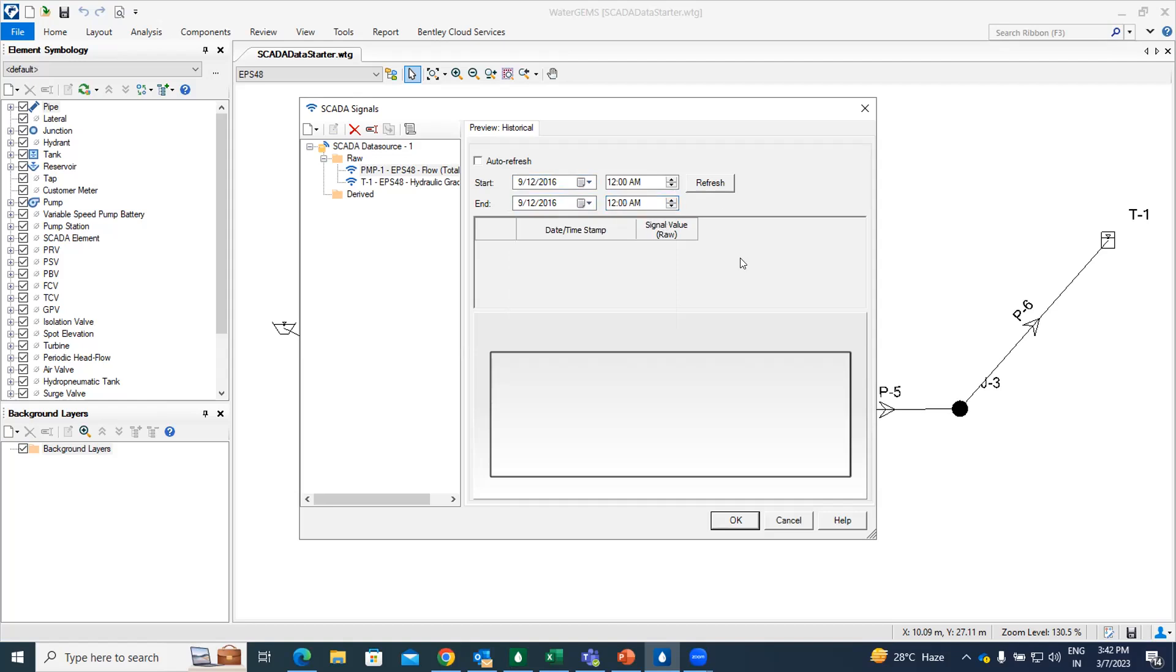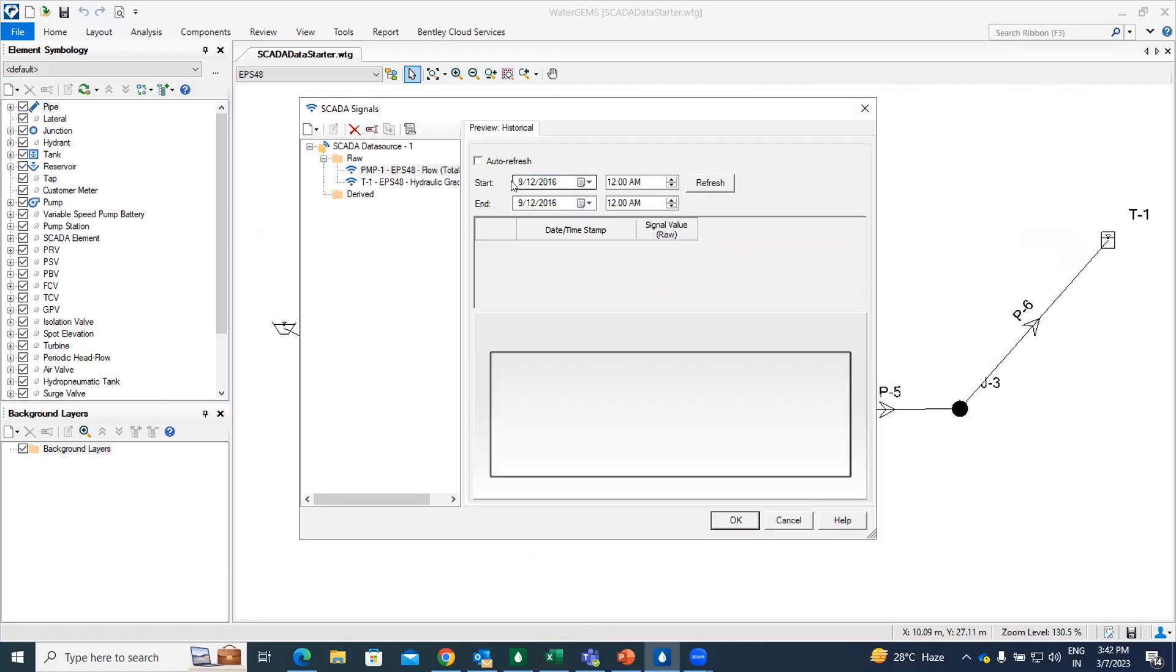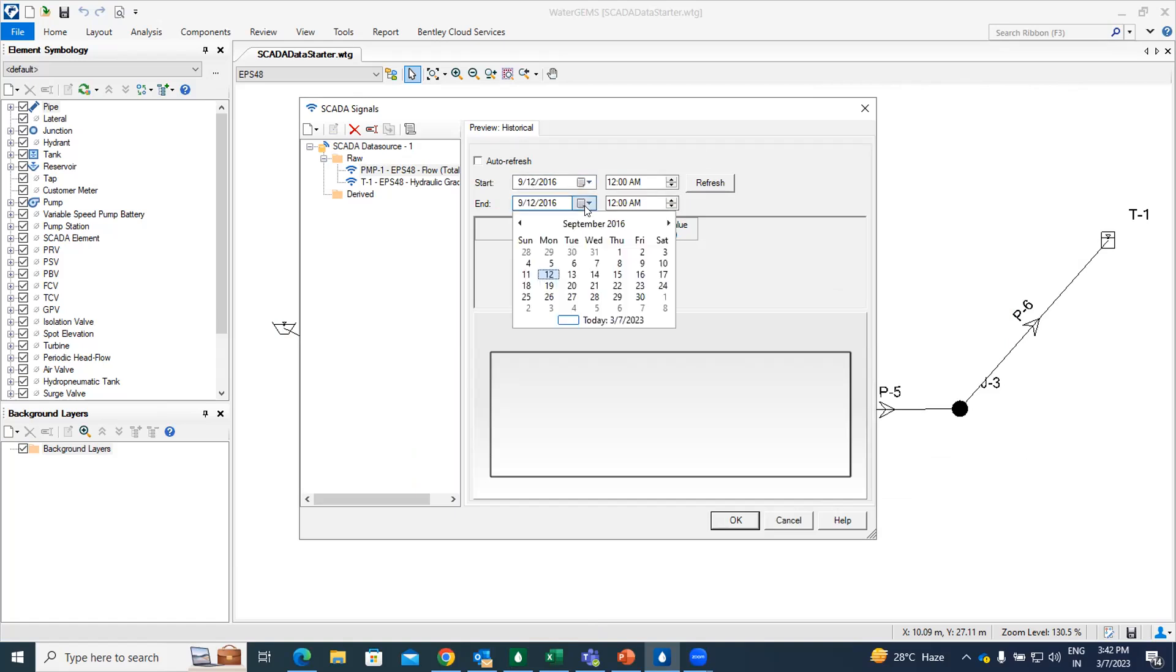So once you do this, you just go for the refresh. I'm selecting this date because I'm importing the historical data. So the historical data file, this value is of 2016 value. So it's historical data. That's why I have selected the start and end date as this. Sorry, it will be 14.